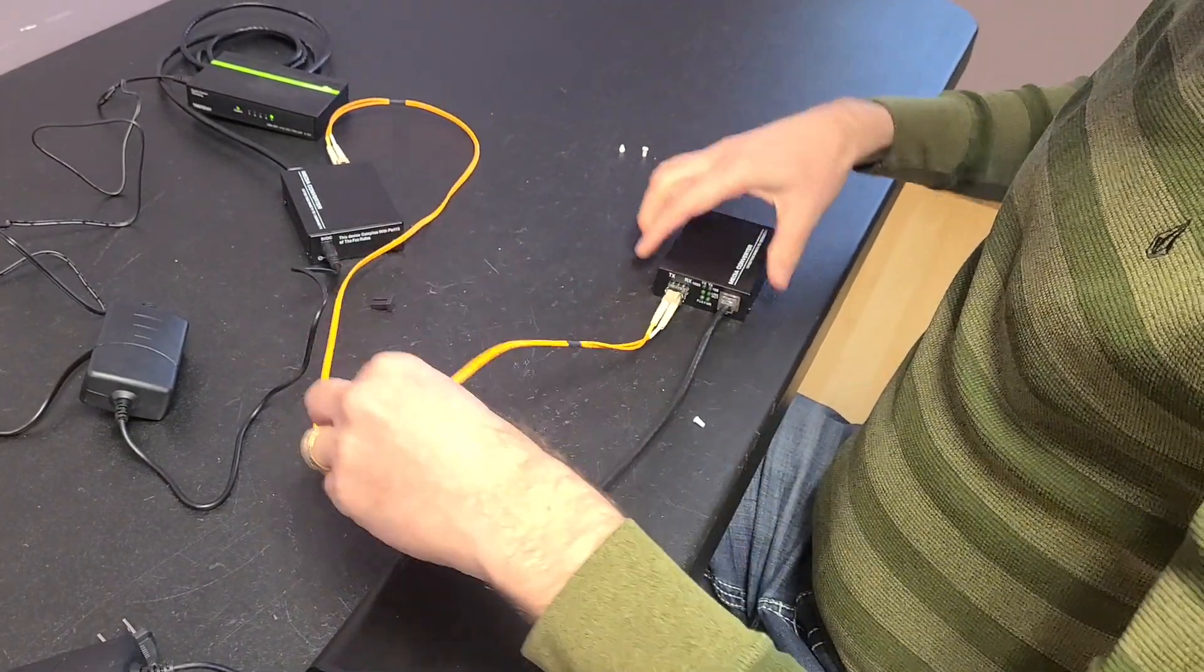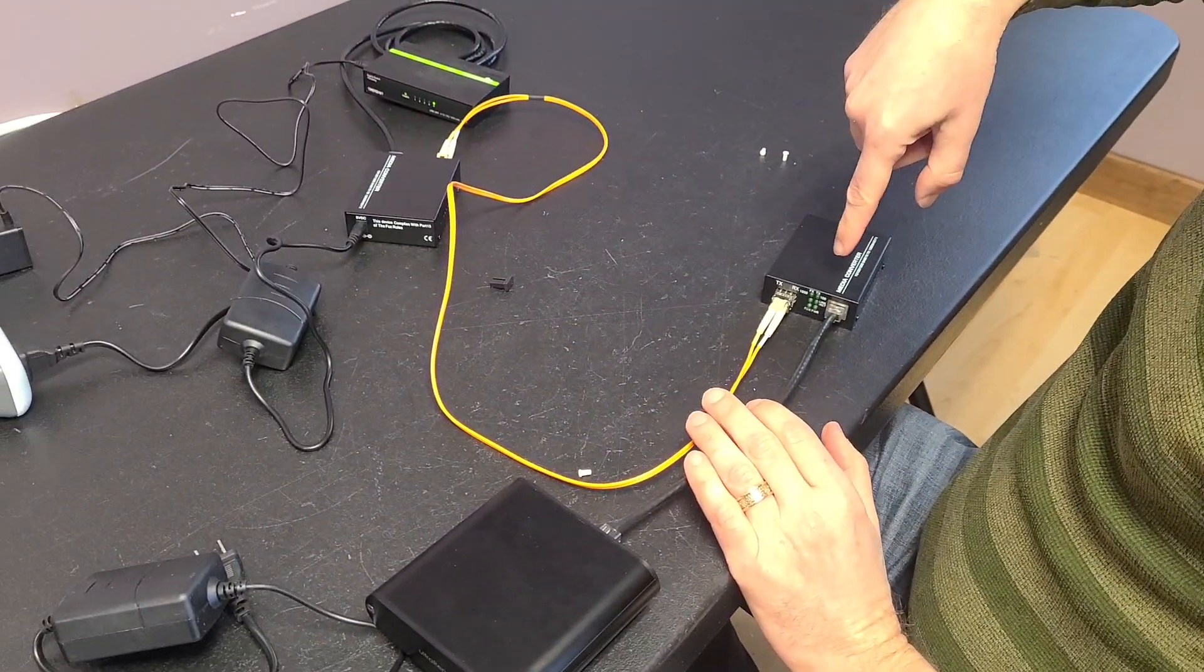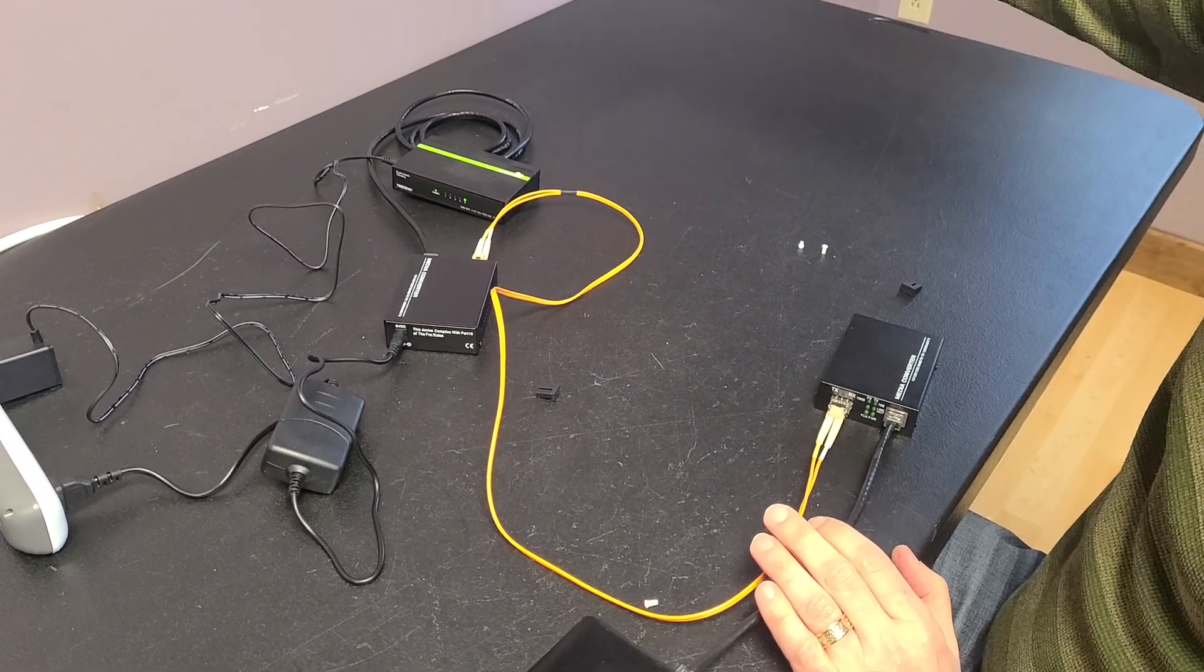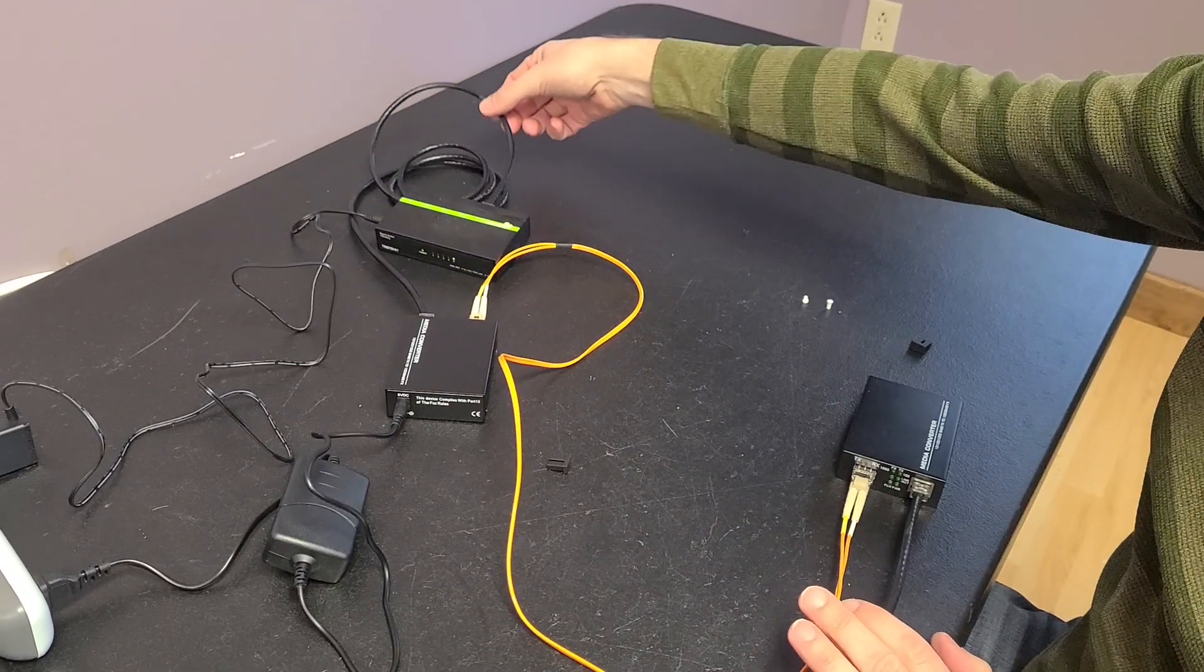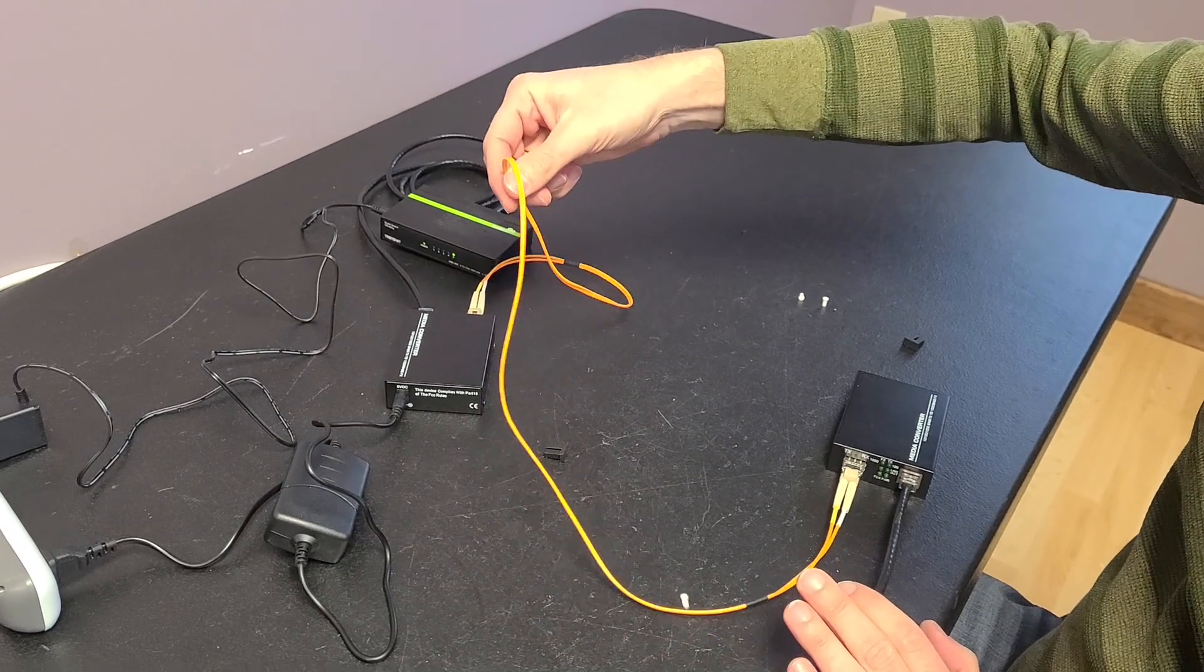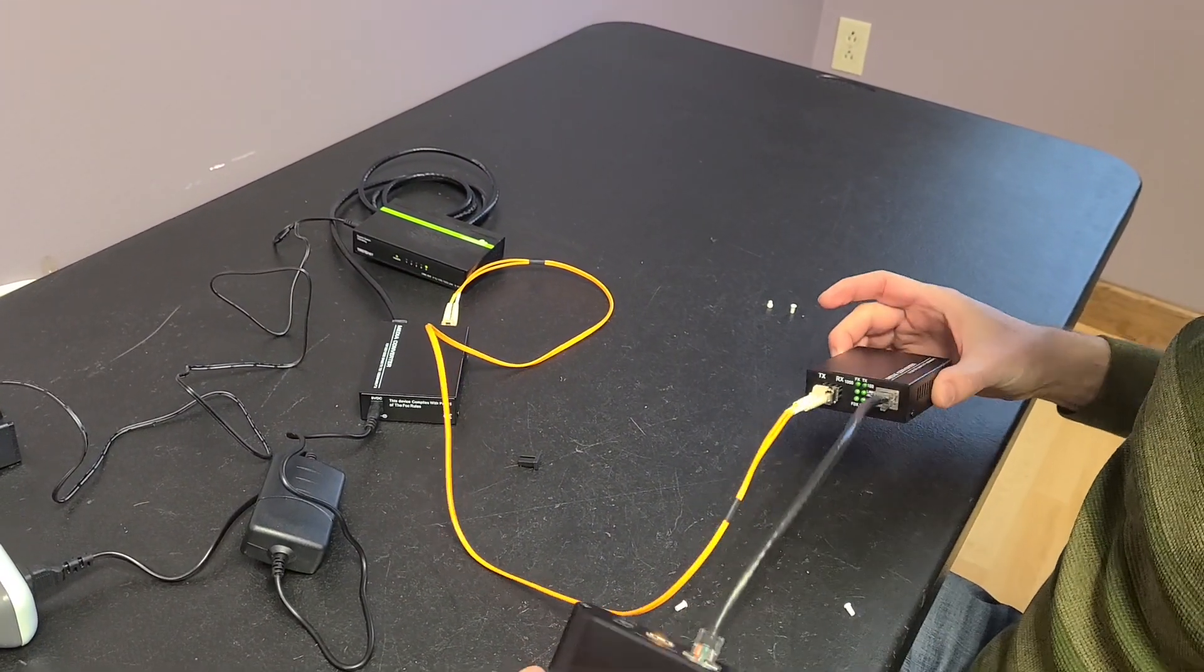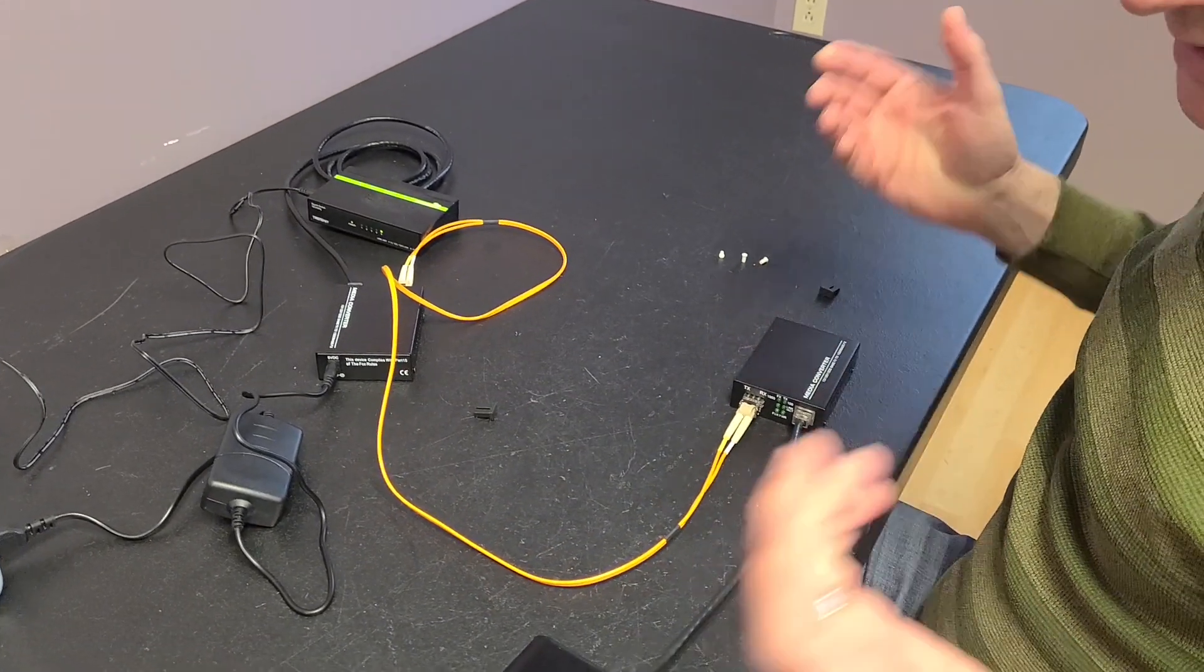And then we plug that into here. So the way I like to talk about this is this is the dirty side of the fiber and this is the clean side. So what happens is all the noise from your router and your computer and the internet and all the different things that are connected by these ethernet wires. It's all going to come in this way and then it's all going to get stripped off by the fiber cable. And that's going to come back out over here and go into our, nice and clean.